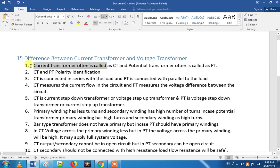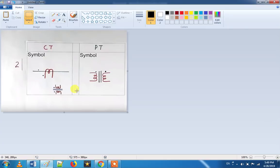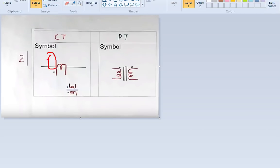The first difference is polarity identification. When we look at polarity, we talk about current. This is the primary and this is the secondary. The CT deals with current, and the PT is used to change the voltage.